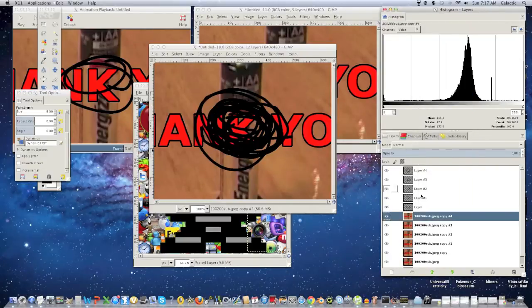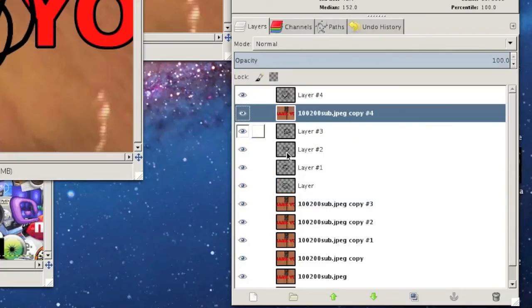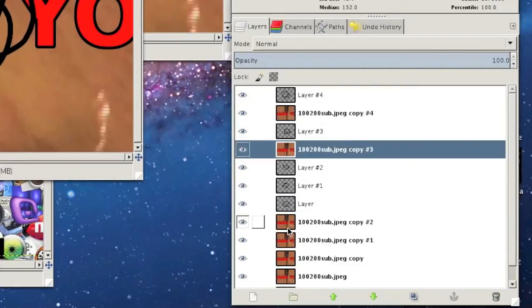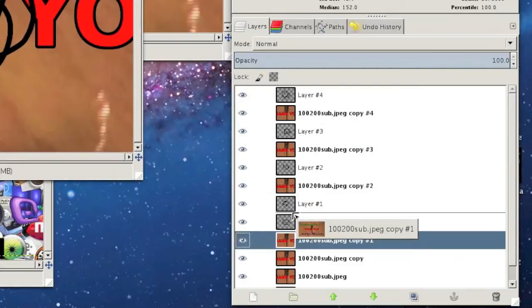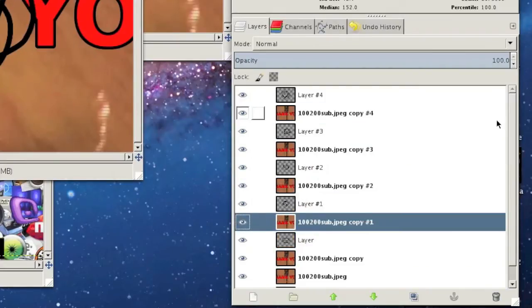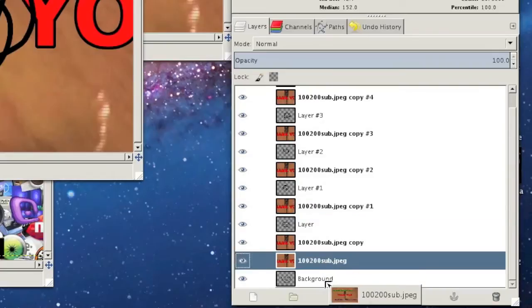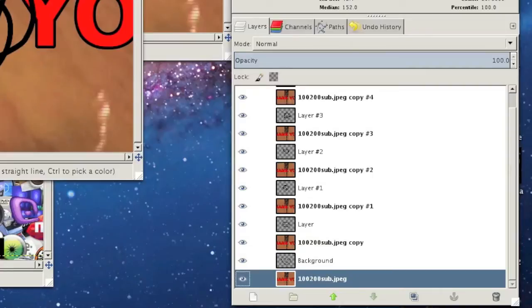And pretty much what you're gonna do is gonna drag one of these backgrounds behind each layer. As so. And yeah. Now you got a background for each picture. However, if you were to animate this, it would just blink on and off, the actual animation and the background. So in order to merge the two, you're going to make all the layers invisible.